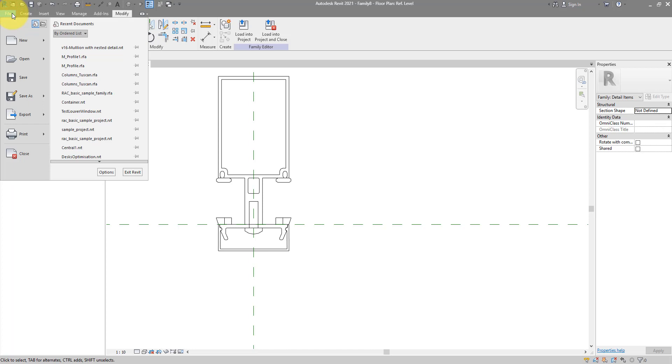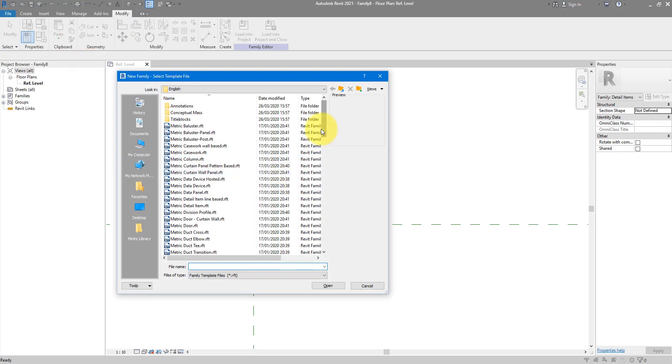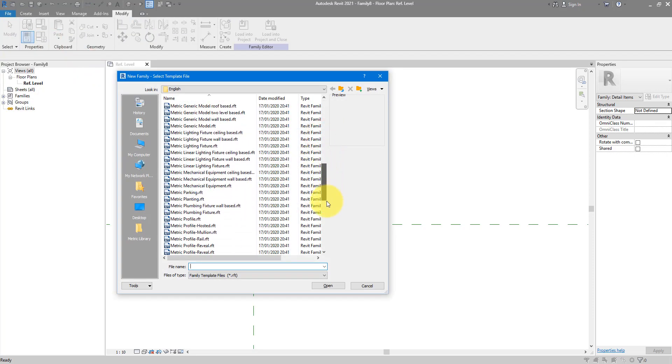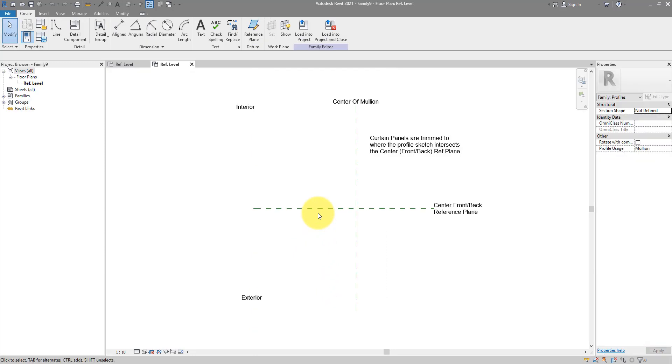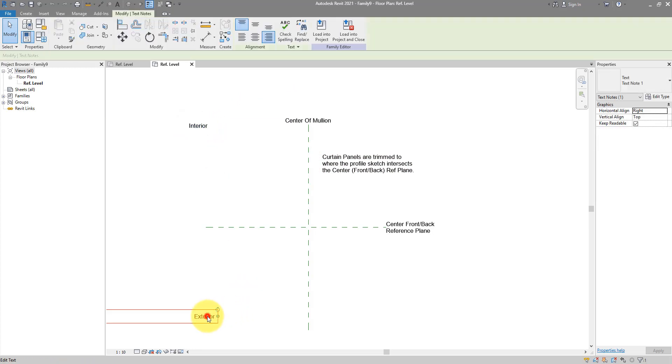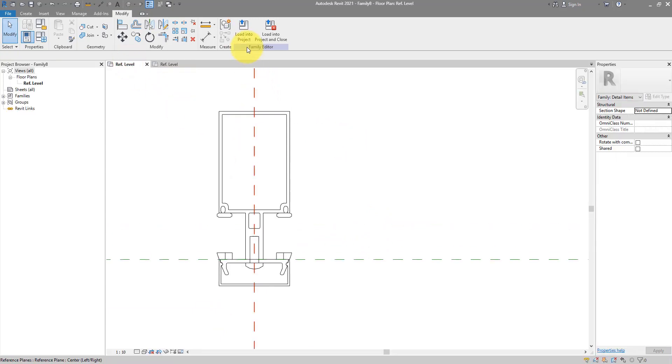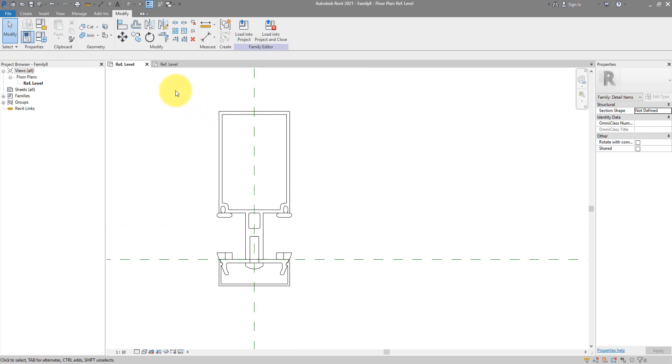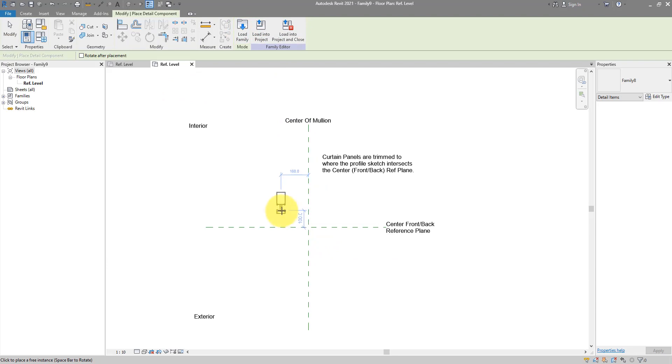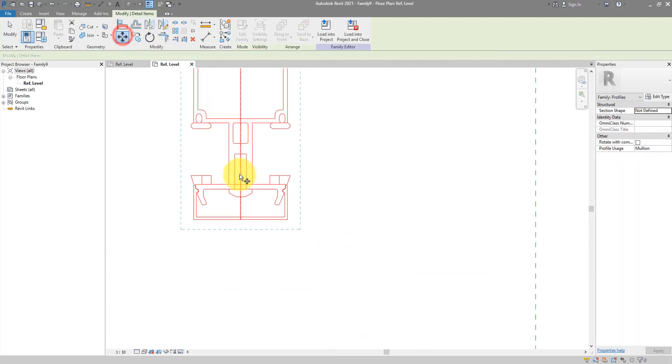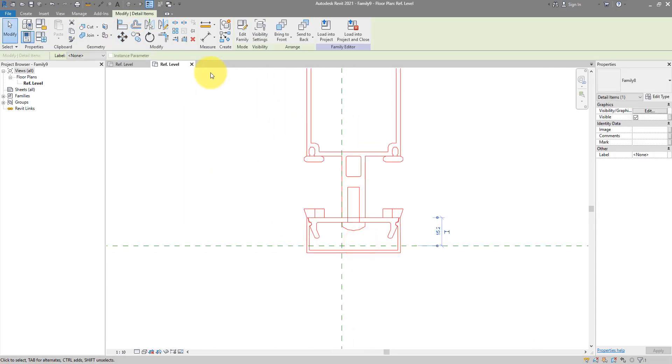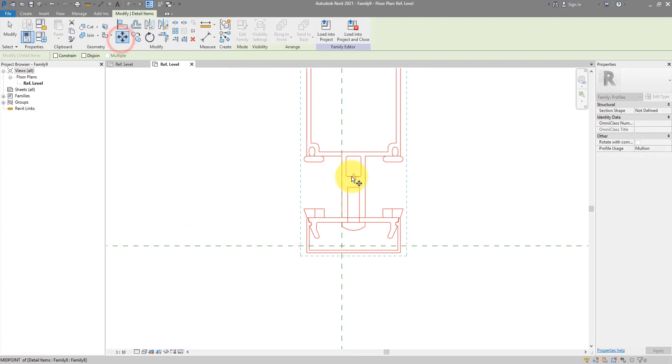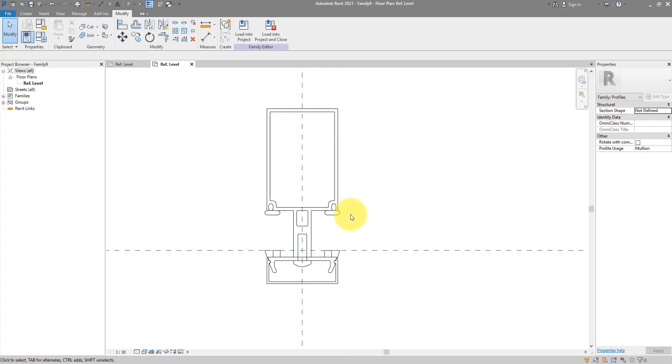Now we're ready to go and proceed to the next step, which is to create the actual profile for our mullion. This step is important but it's only to do with the detail item that we can nest into the profile itself. The profile itself we need to make it now. I will try new family. And we can start from the metric profile mullion template. In here there are a few useful text notes that show you where the interior side is, where the exterior side is. We can check them later on. For now I'm going to go ahead and bring this detail item into that profile family. So just place it here. And maybe move it closer to my origin point.